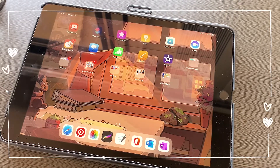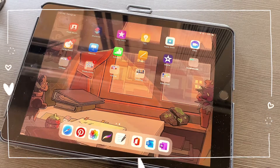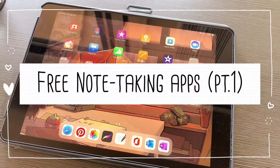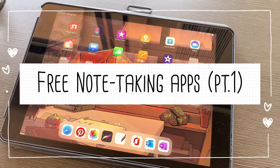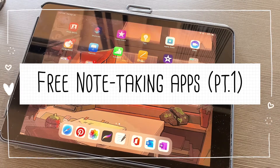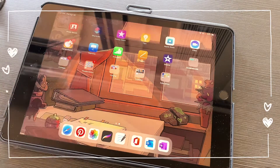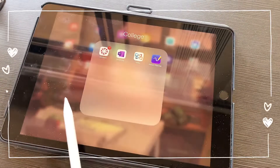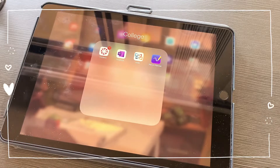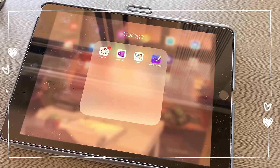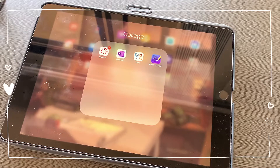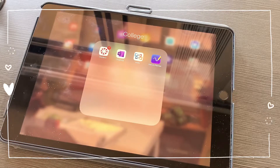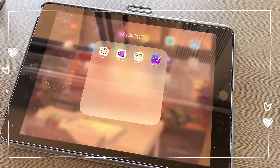When you talk about taking notes on iPad, you'll immediately think about GoodNotes and Notability. In this video, I will show you two apps that are completely free, and you'll be able to use them for taking notes in your classes and also for editing PDF files. As you can see in this college folder, I have a couple of apps I use specifically for note-taking. I've been in college for about a year now and have taken all my notes since freshman year in these two apps.